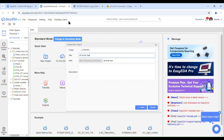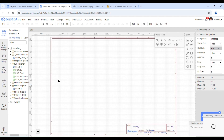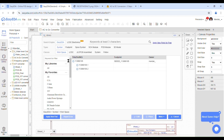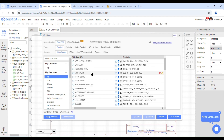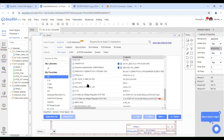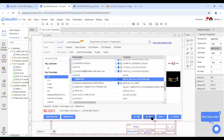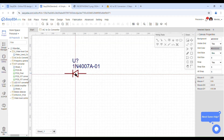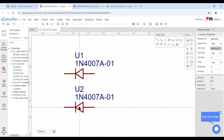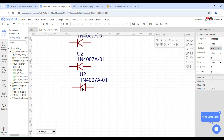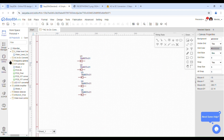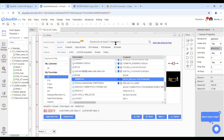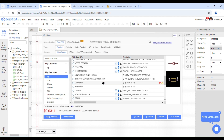After creating the project, we have to select components and place them on the canvas. To do that, go to the Library and search for any component you want. Since I want a diode, I'll search for it and select IN4007A and place it. Since I want 5 diodes, I'll place 5 diodes on the canvas. The first step is to place components randomly anywhere on the canvas.